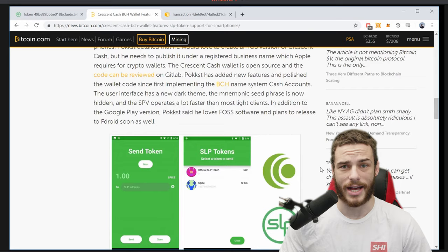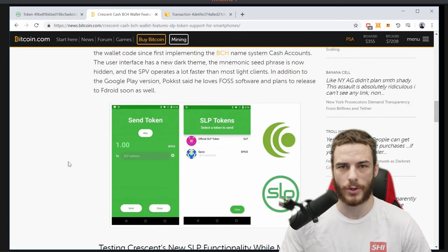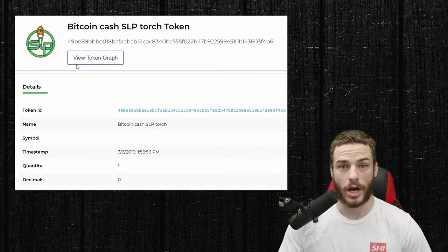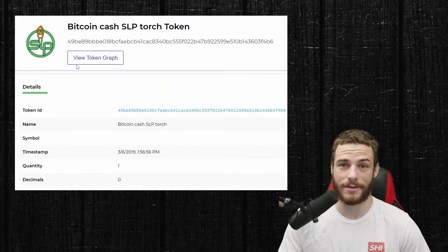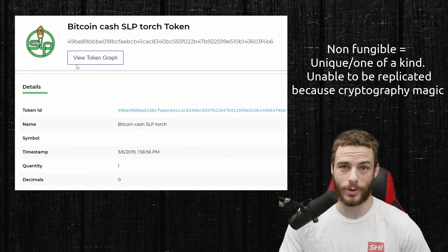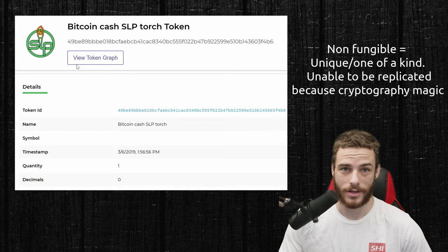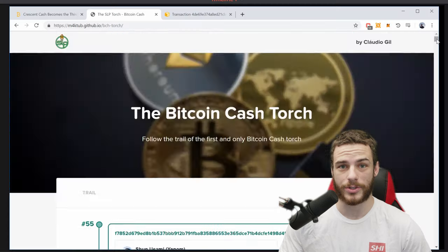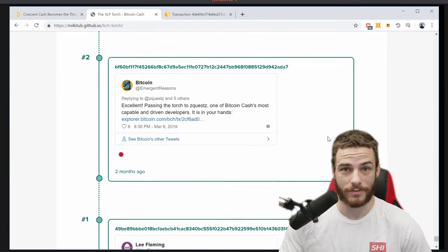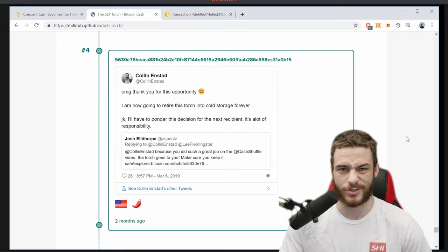Crescent Cash was the first mobile wallet to support Simple Tokens, with additional wallets like Bitcoin.com to integrate soon. A cool example of a non-fungible Simple Token is the SLP Torch, where only one was created. This single torch has been passed to over 50 people — you can follow this path through an awesome website, or just through a block explorer.